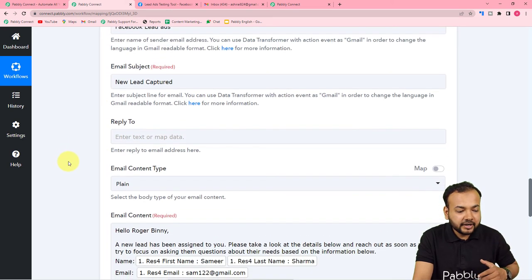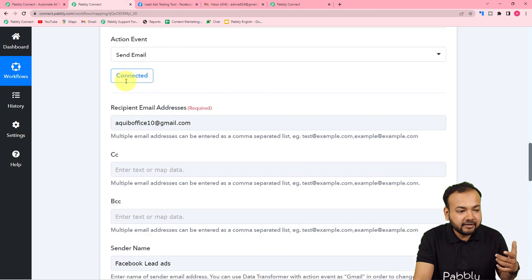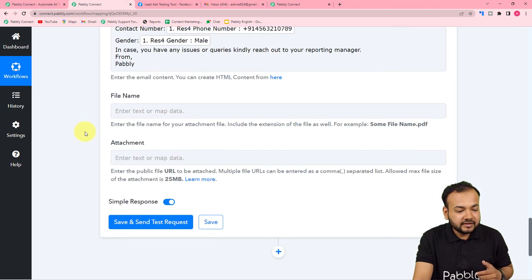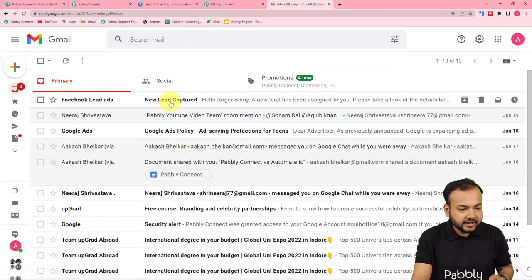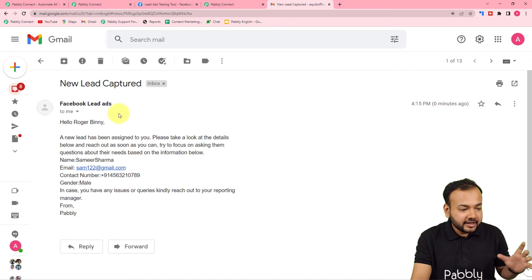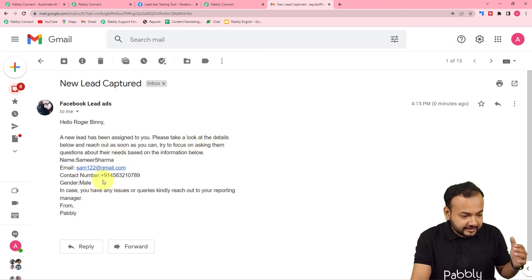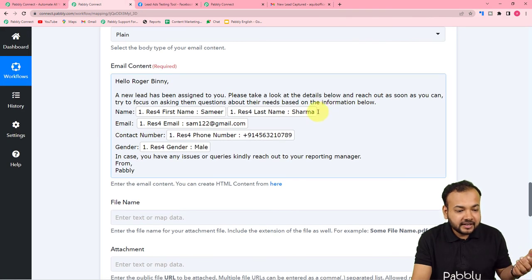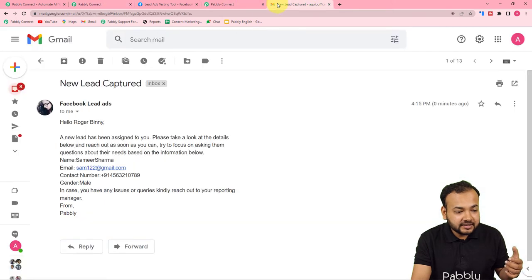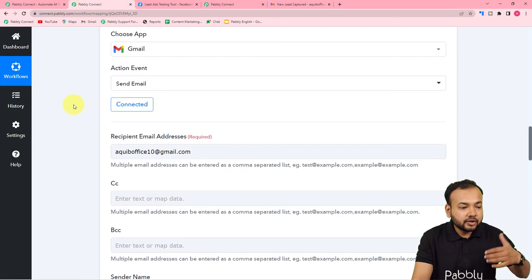Now I'm going to click 'Save and Send Test Request' and this email will be delivered to my team member Roger Binney. Here is the response we received — and you can see a new email arrived just now. The sender's name is 'Facebook Lead Ads', the subject is 'New Lead Captured', and the email reads: 'Hello Roger Binney, a new lead has been assigned to you. Please take a look at the details.' The details shown — Samir Sharma's name and email — are the same data I mapped in the workflow, placed there automatically.